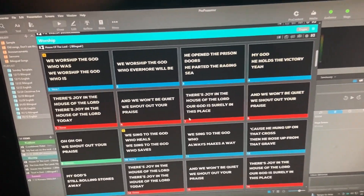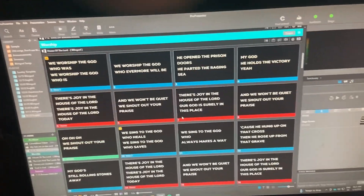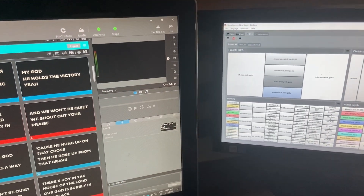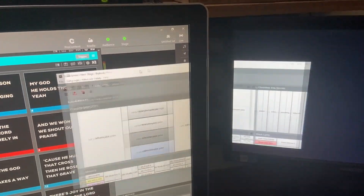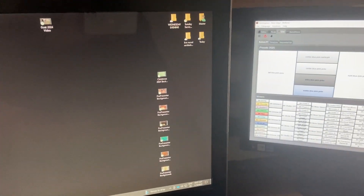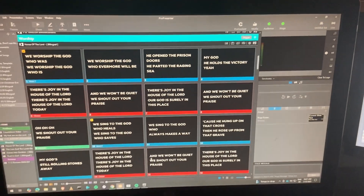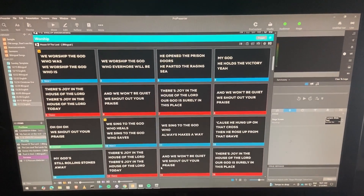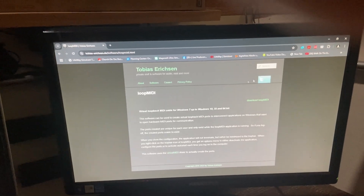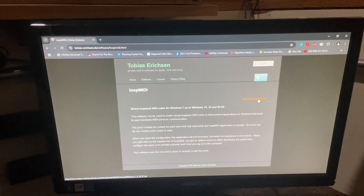The first thing you want to do before anything else: if you're using ShowExpress and ProPresenter on the same computer, you're going to want to install a piece of software called Loopback MIDI by Tobias Erickson. Go to Chrome, here is the URL, and you're going to find Loop MIDI here. Go ahead and download Loop MIDI.